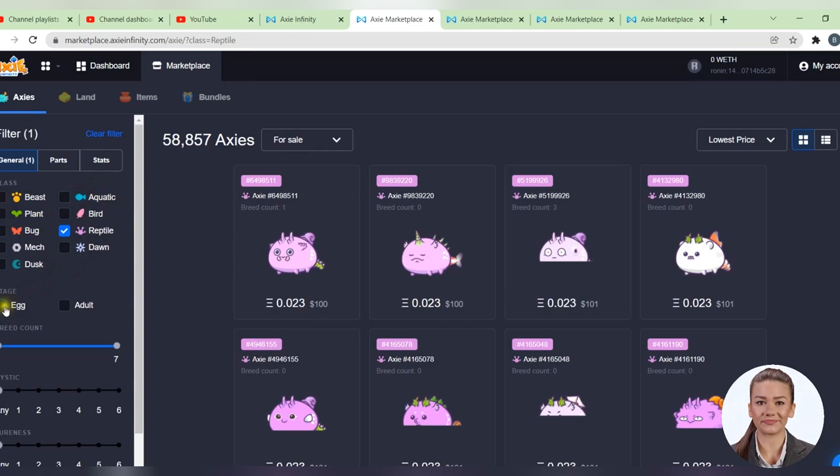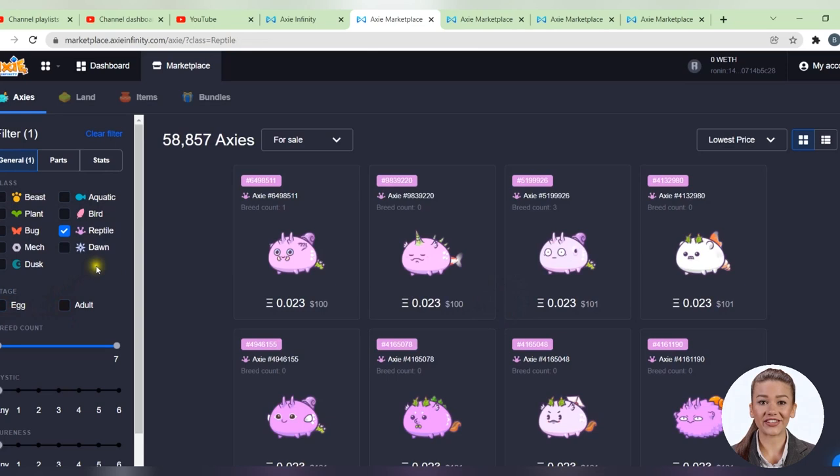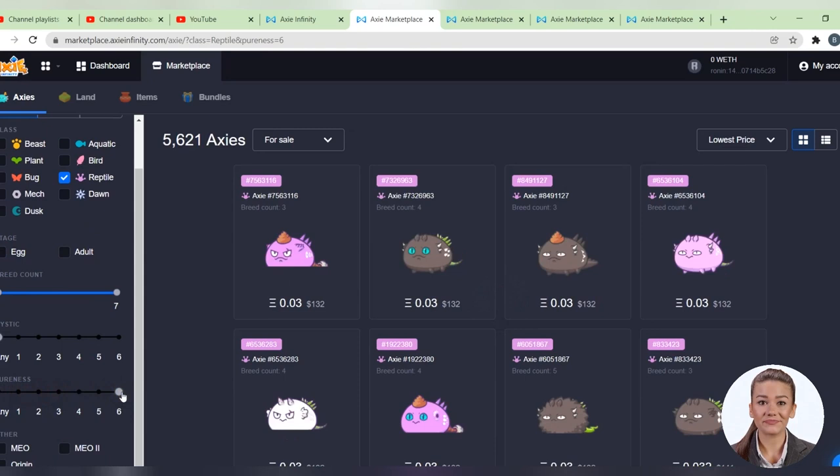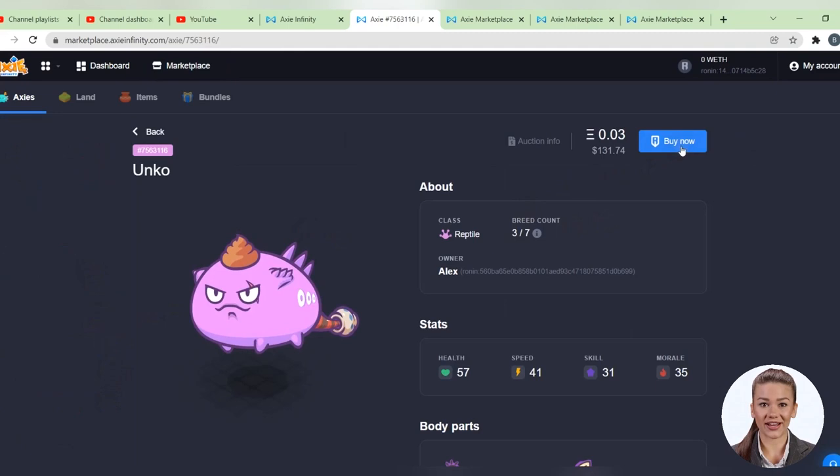Here you can choose if you want to buy an egg or an adult Axie. And I recommend that you always choose a pure one when you buy an Axie. So we move this bar of pureness to the maximum, and the results will adjust to the new settings. Once you have chosen your favorite Axie, just click on it, and in the top right you will have a buy button. Click on it, confirm from Ronin's wallet, and voila, that Axie is yours.